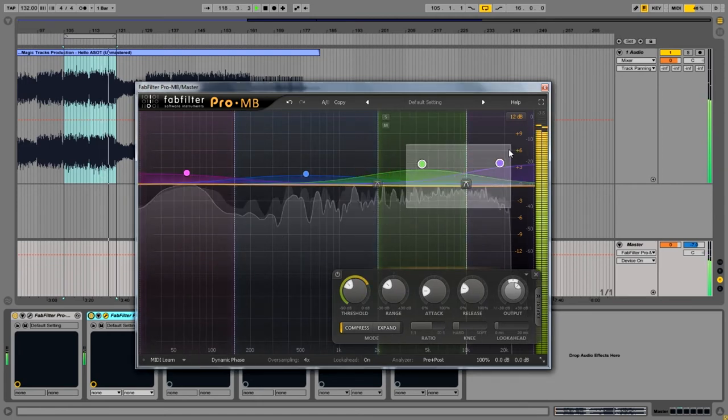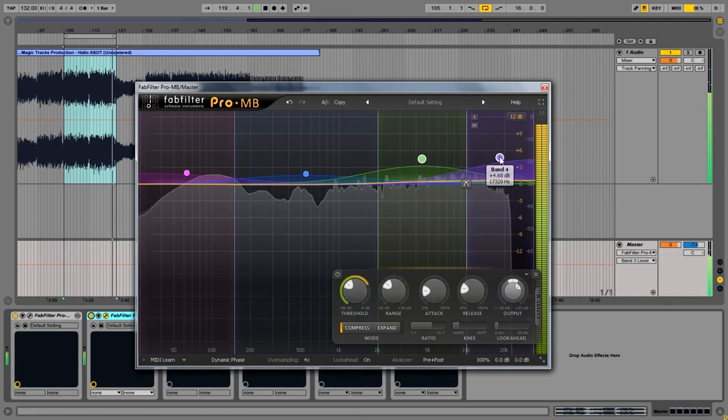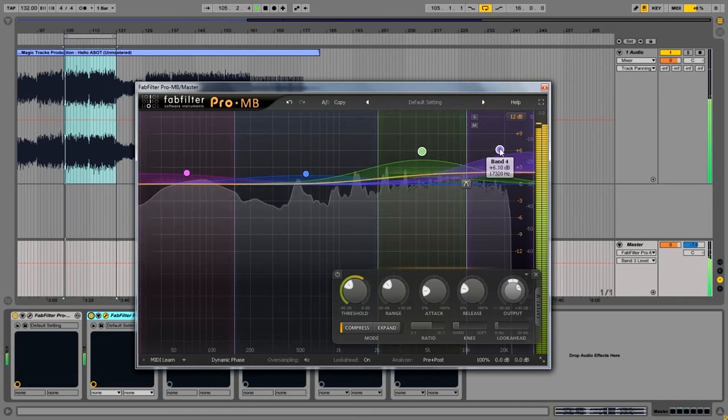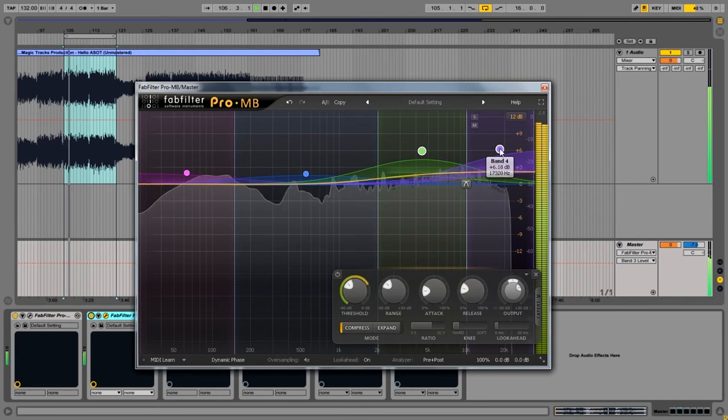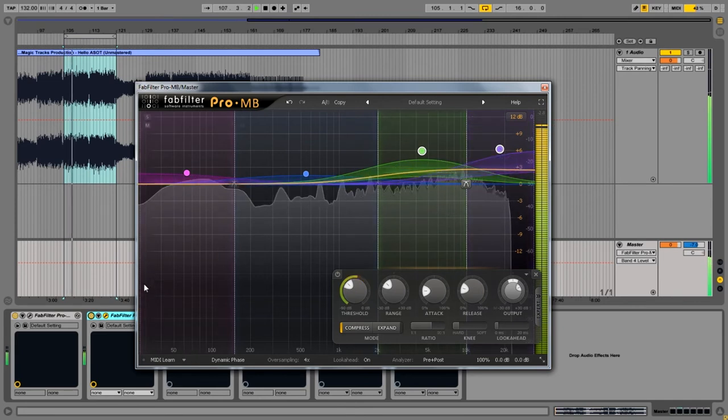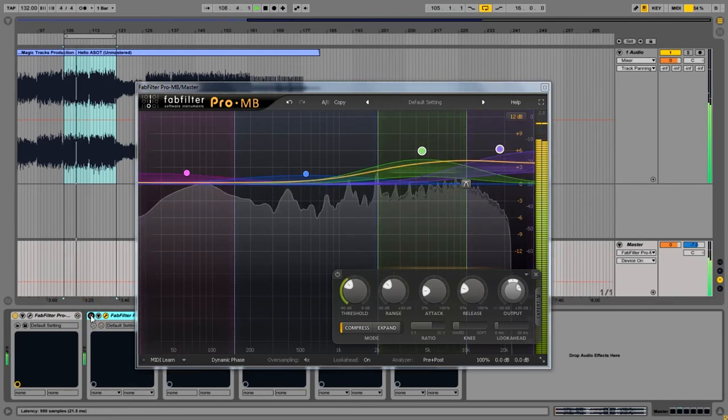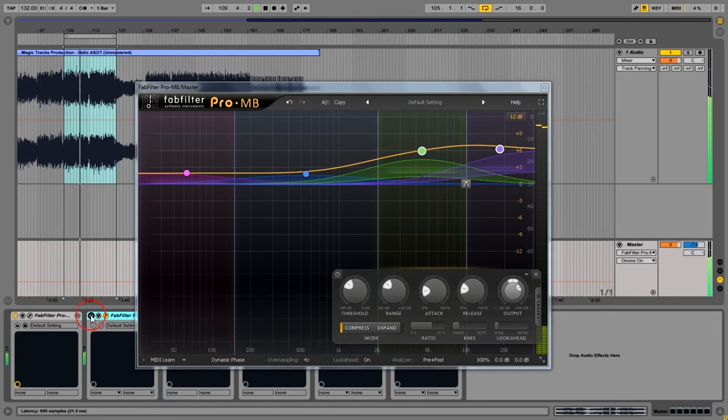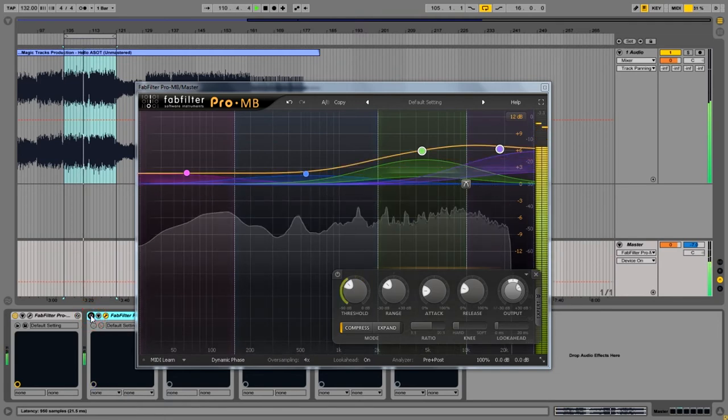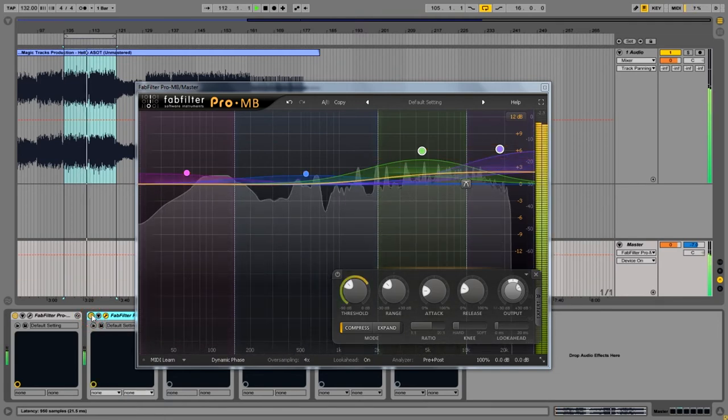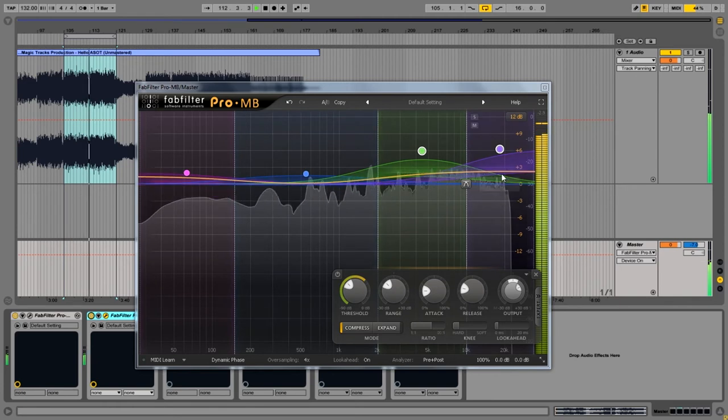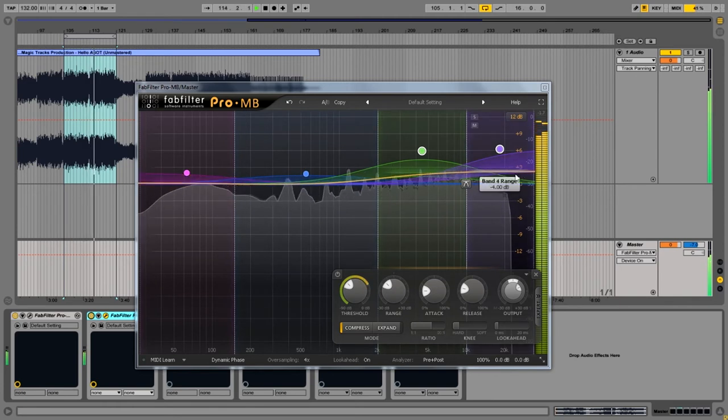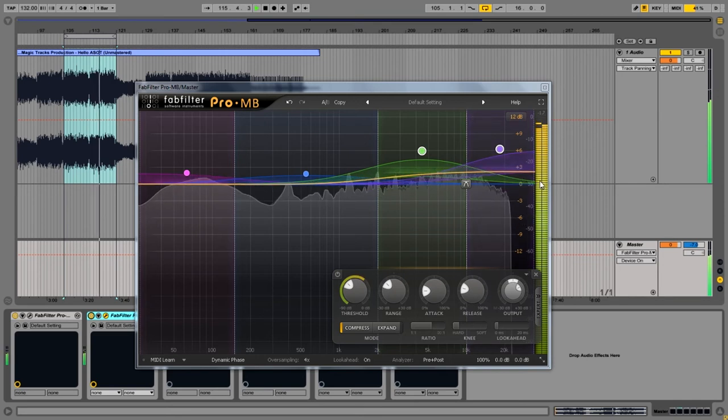The final step is to add gain for the high mid and high bands. It gives brightness to the mix and sounds better than one made with EQ. As you can see we added near 2.5 dB after 2 kHz.